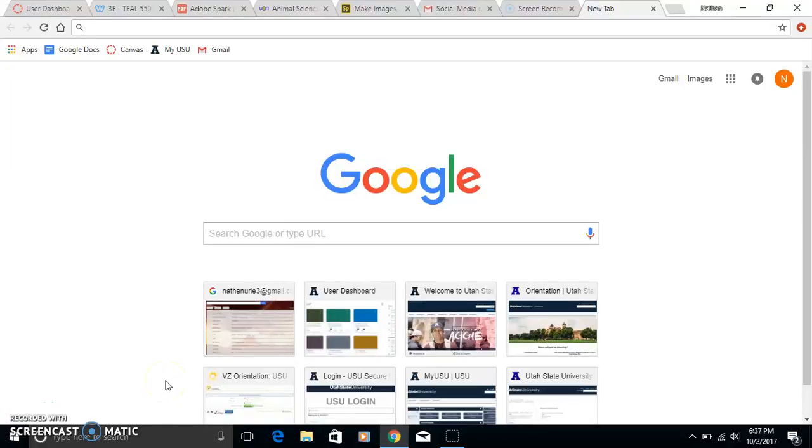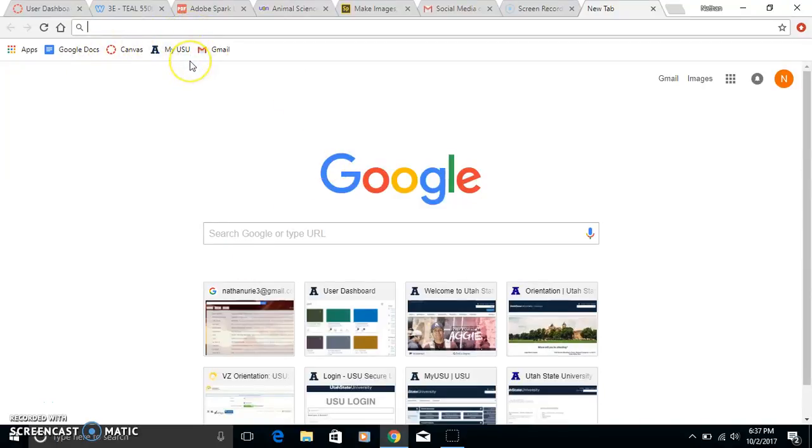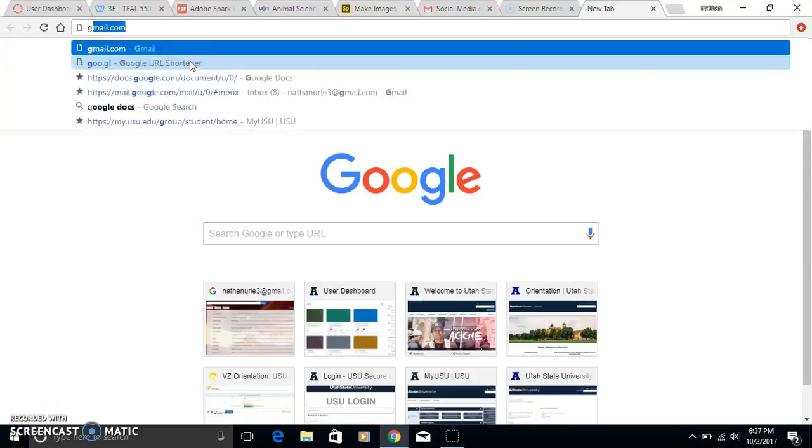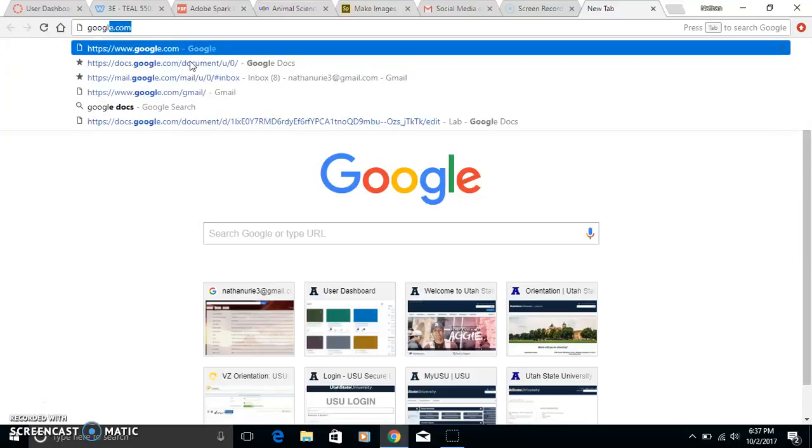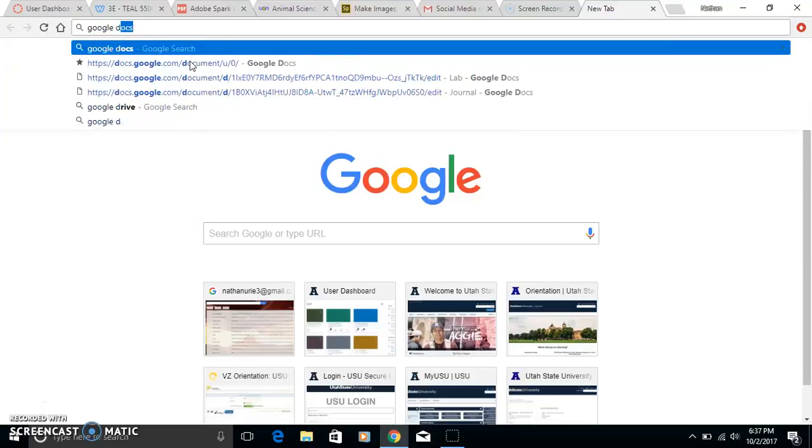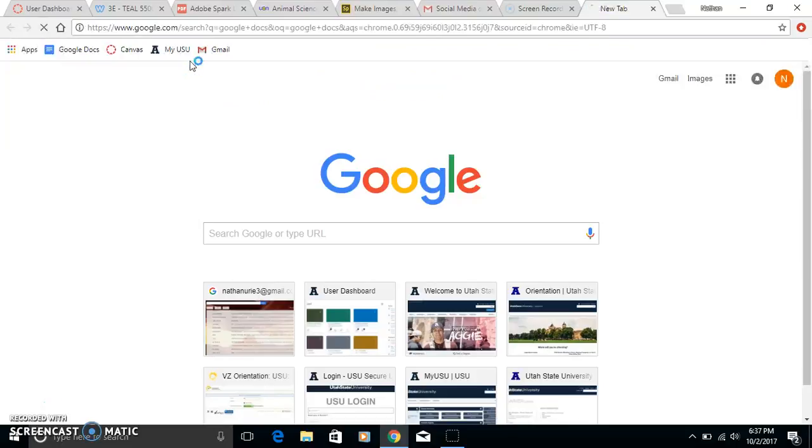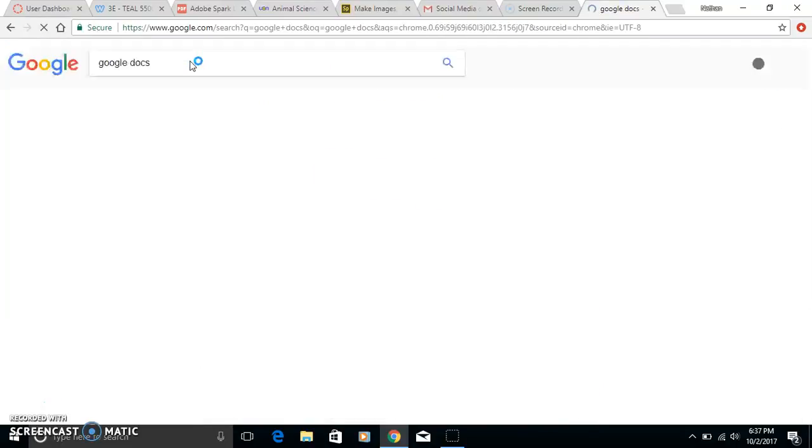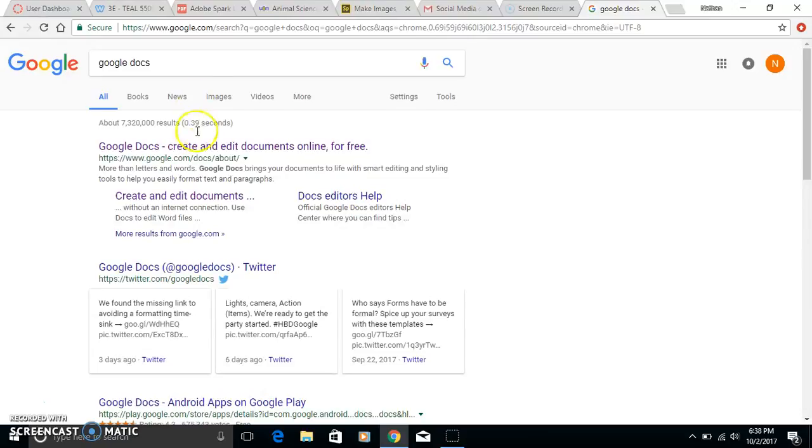Alright, so today we're going to be going through Google Docs. I'll show you how to get there. I've got it right here, but what you can do is just search Google Docs and it'll take you right here.